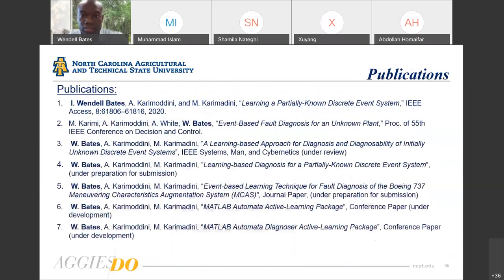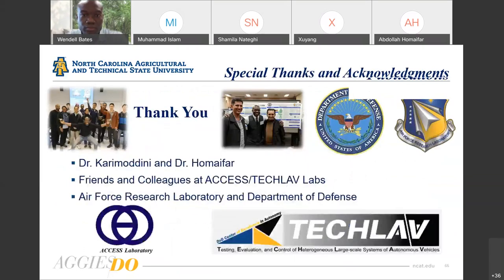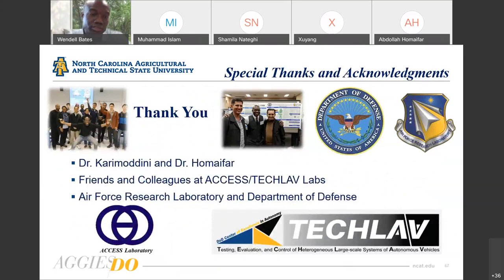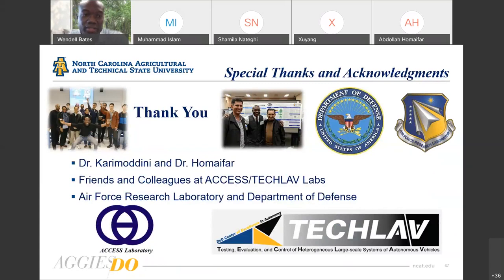These are publications I have finished or am currently working on. A special thank you and acknowledgment to Dr. Kim and Dini, my friends and colleagues at Access and Tech Labs, the Air Force Research Laboratory, and the Department of Defense.